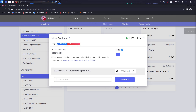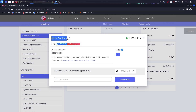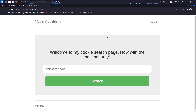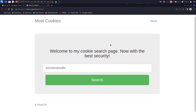Hello guys, how's it going? Here is the CSS student again and today we're going to be doing this challenge called Must Cookies. Let's go straight into it. It's from pqctf 2021 web exploitation and as you can imagine it's cookies like last time.